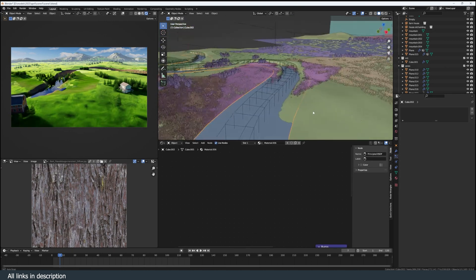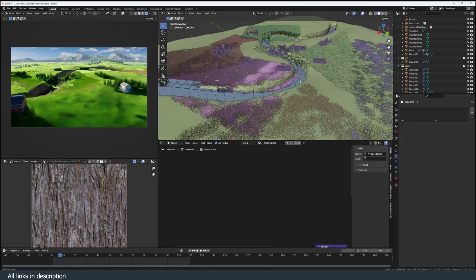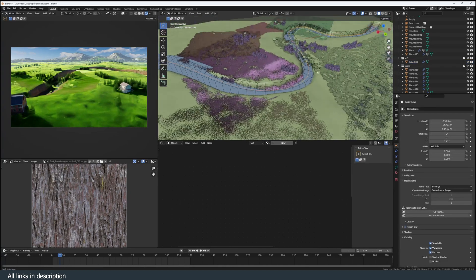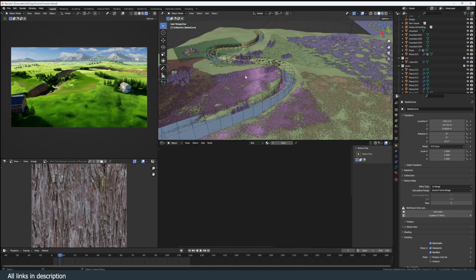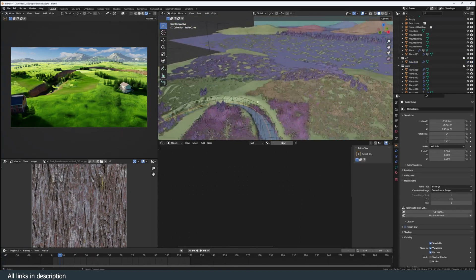The river is just a plane with a water shader that has the same curve modifier as everything else. It can also be updated very easily.